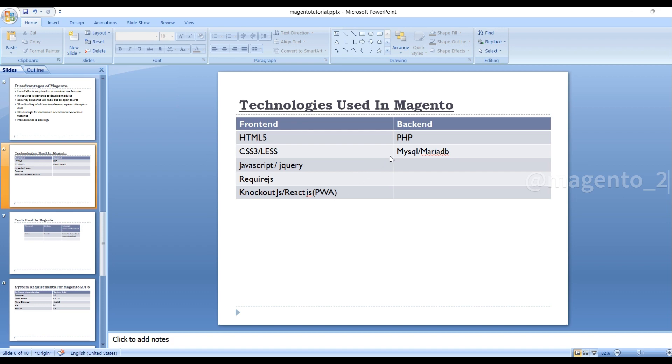Coming to the backend, we use PHP, MySQL or MariaDB. So what is HTML? HTML is a Hypertext Markup Language where it describes the content to add to our web page, the static content.